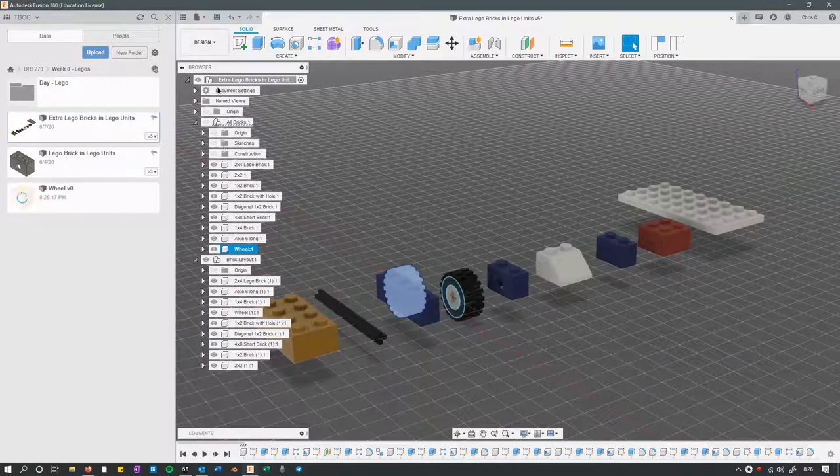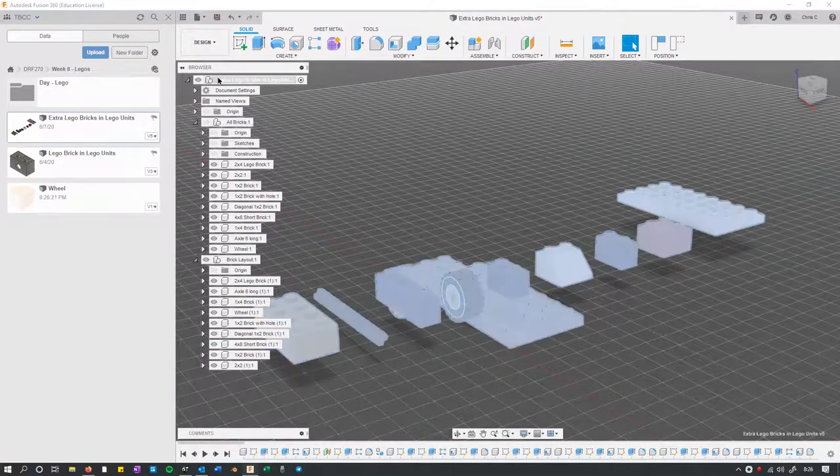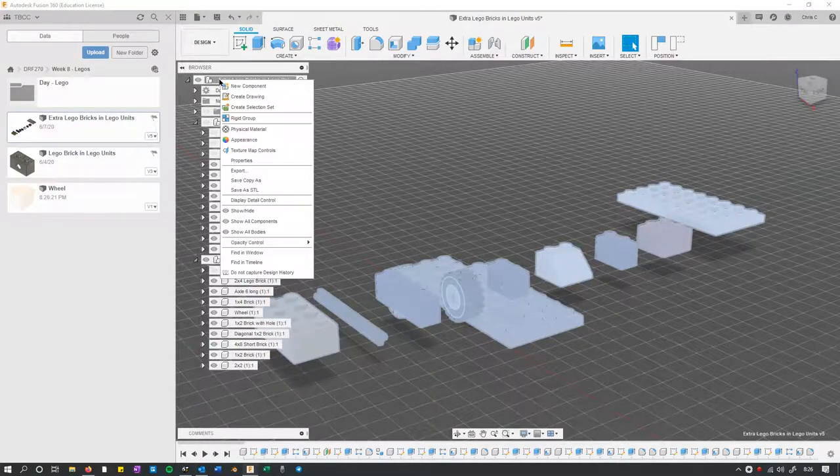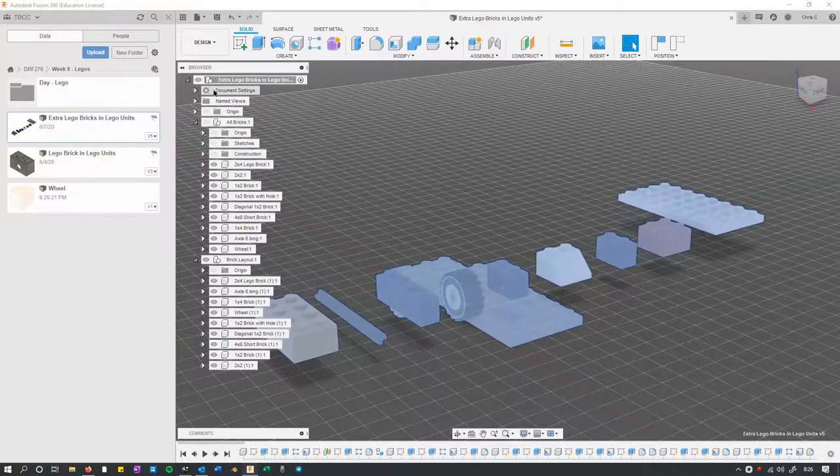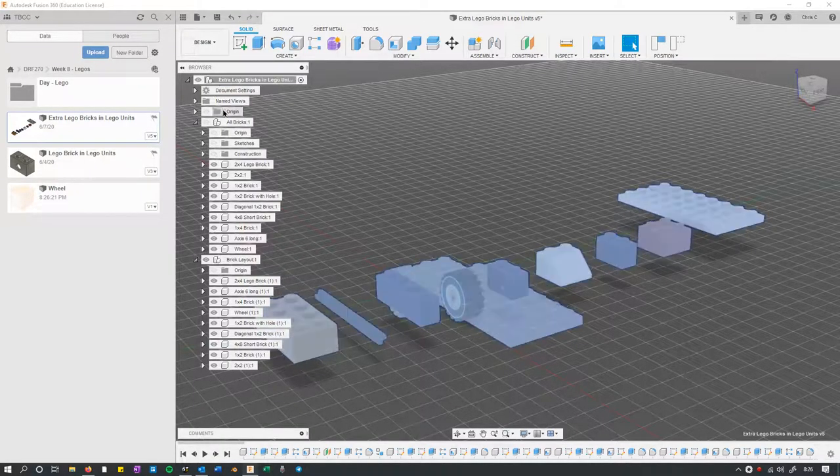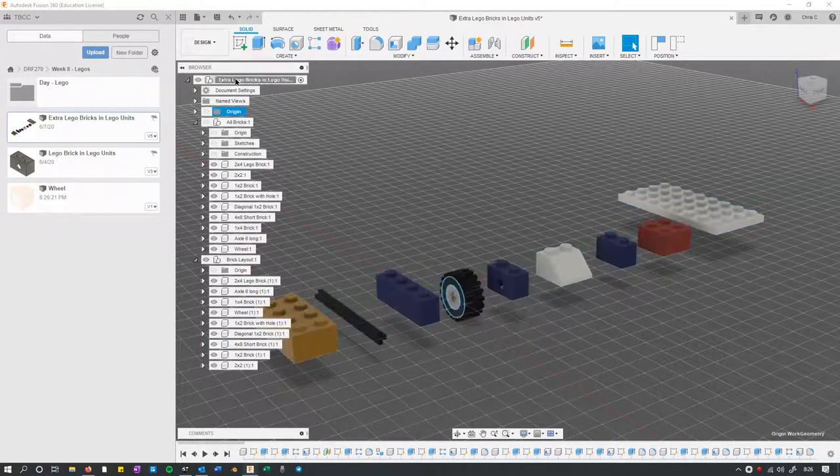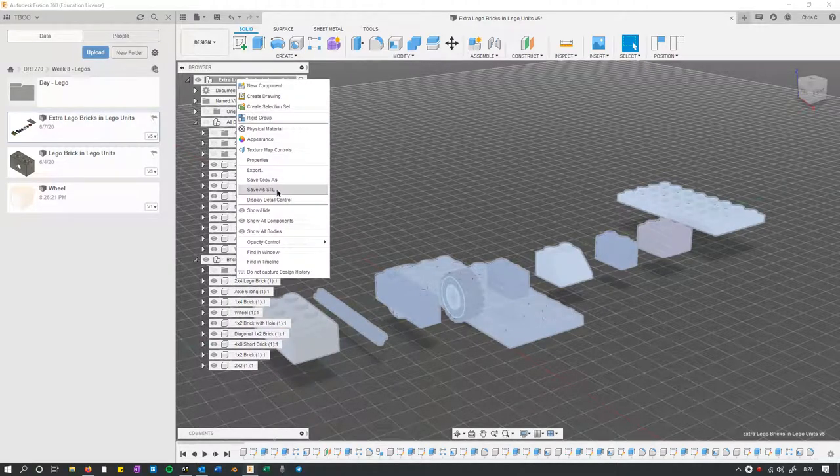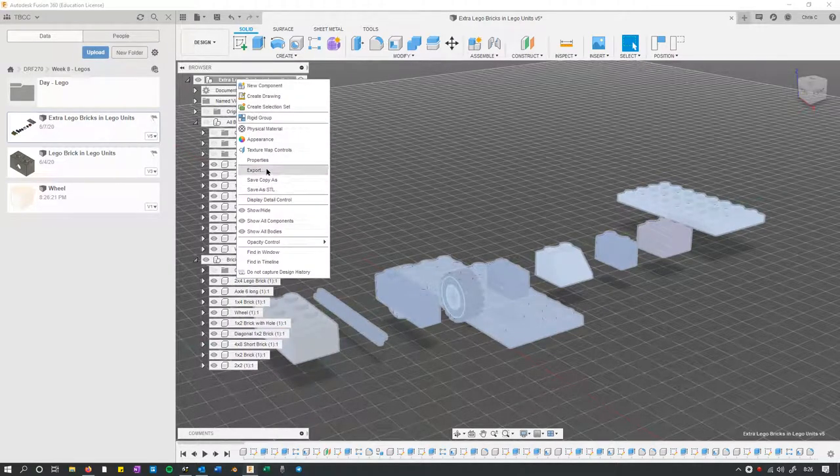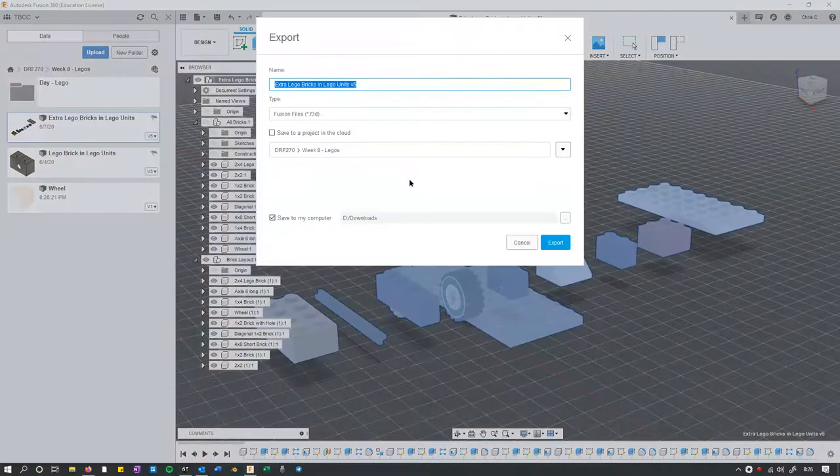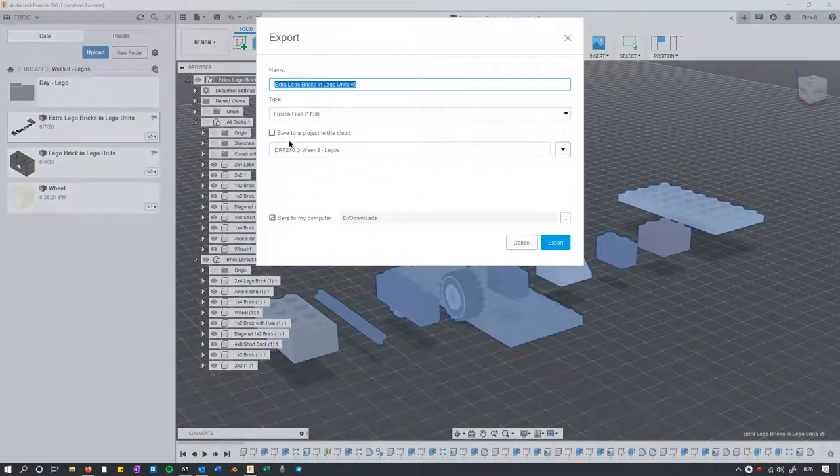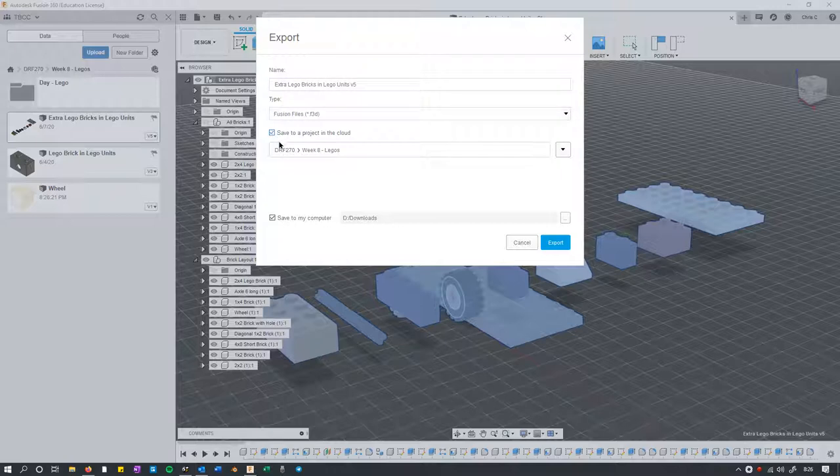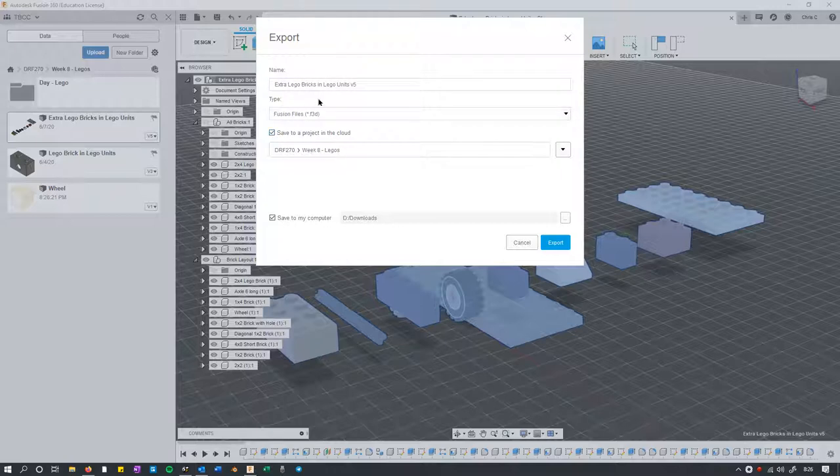And then I'm going to go ahead and export the whole thing. So again, I got the top level selected, and I'm going to go export and save in the cloud right here.